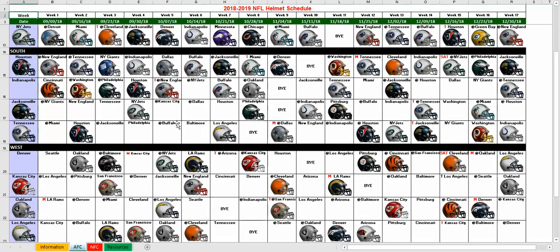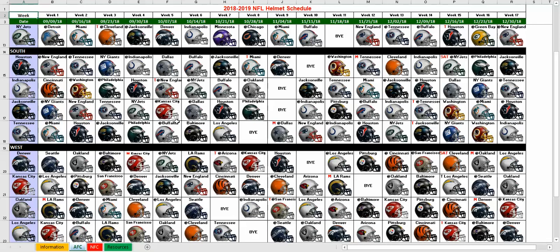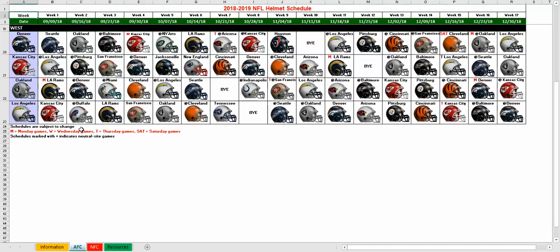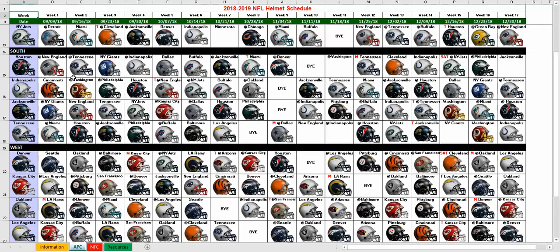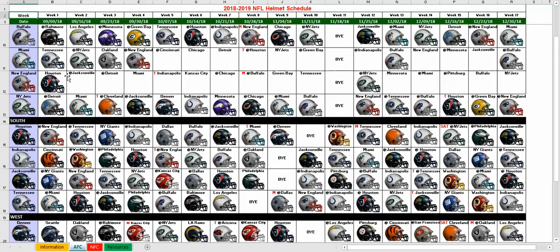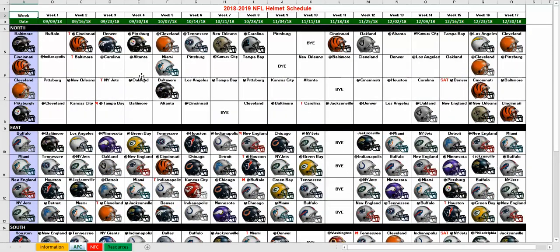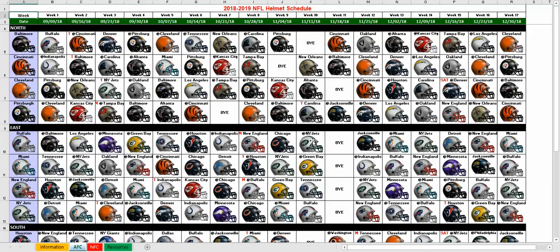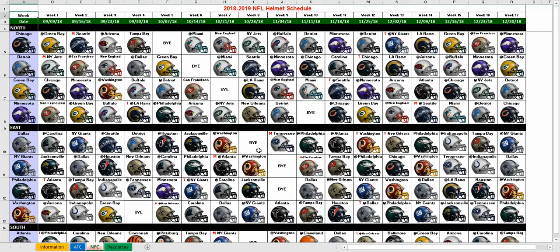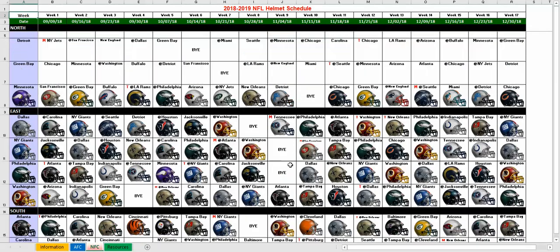And you can see the keys at the bottom that kind of tells you — M for Monday night games, W for Wednesday games, T for Thursday. So you can see which games are home, which games are away, and the bye weeks for every team in the NFL.